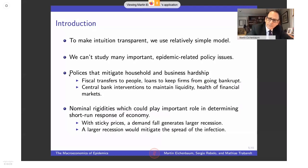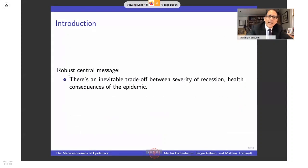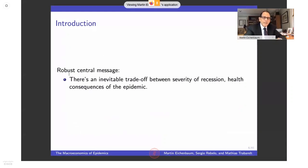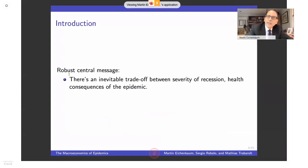The robust central message I want to stress is that absent clever policy, there is a very difficult trade-off between the economic consequences and the health consequences of the epidemic. Clever policy can make both of those as tolerable as possible from a social perspective.